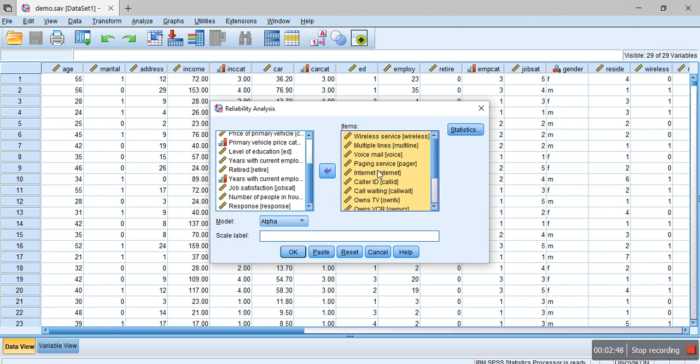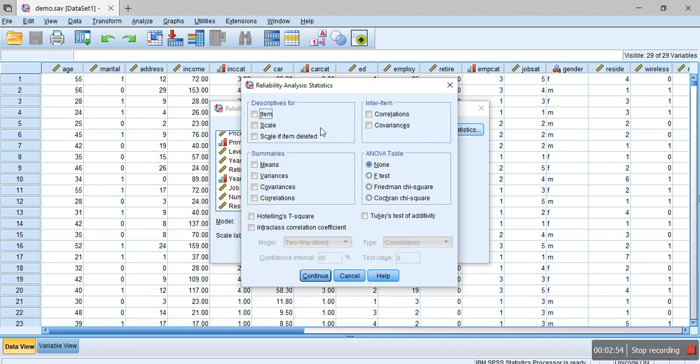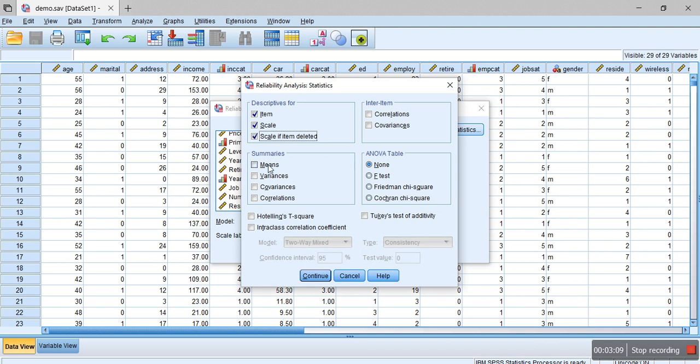We select model as alpha and we drag the total of 14 variables in this items section. Then you click on Statistics and here there are several options. We are interested in calculating the descriptors for item and then the scale and then scale if item is deleted.